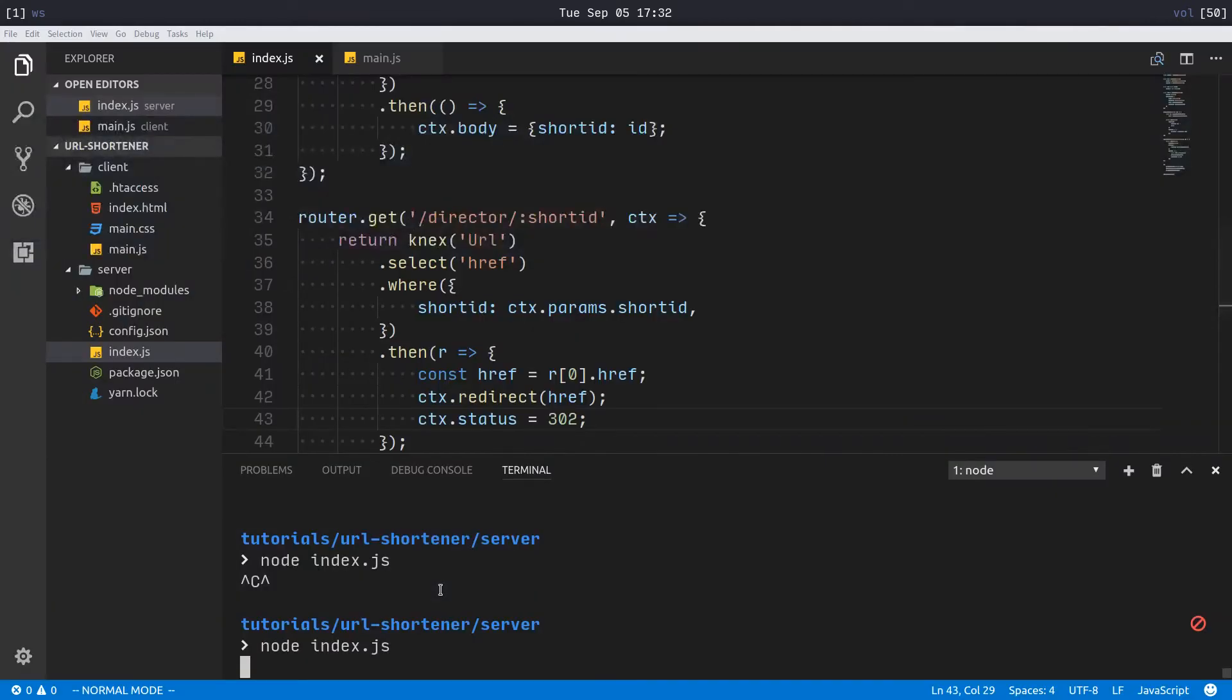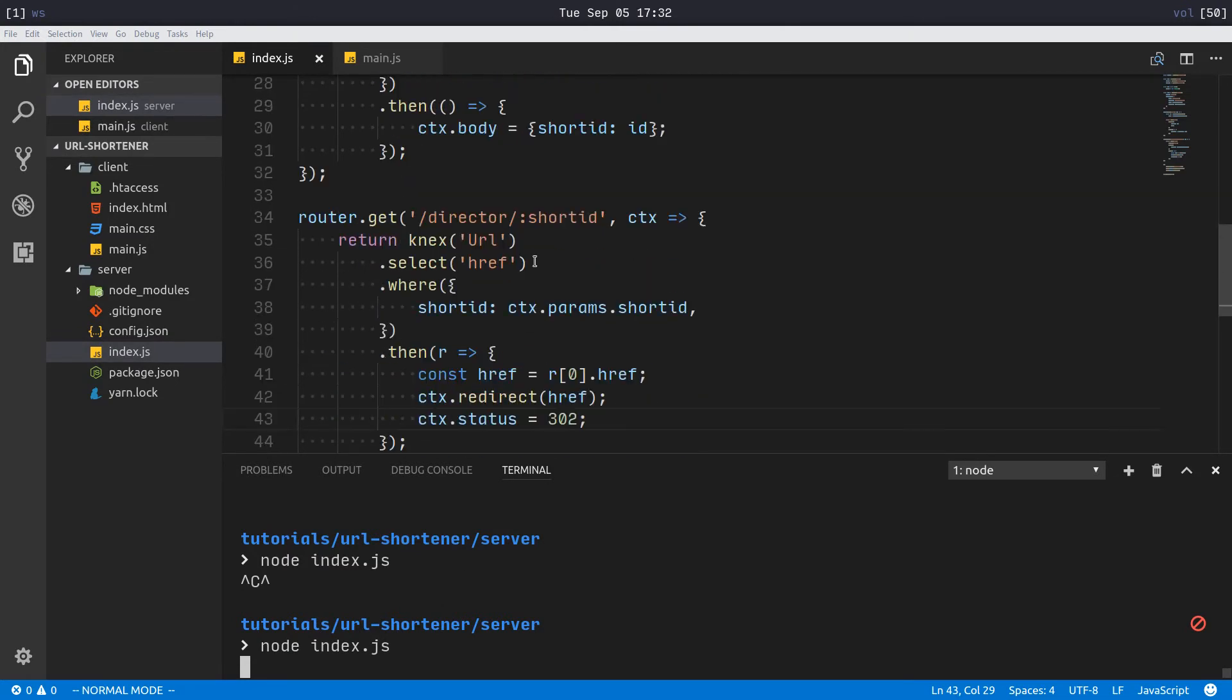Alright everybody, there you go. That is how you make a simple URL shortener using MySQL, JavaScript, Koa, Knex.js, and that's the big ones. Hope you enjoyed the tutorial, hope you learned something from it. My name is Jacob, don't forget to subscribe, and have a good one.